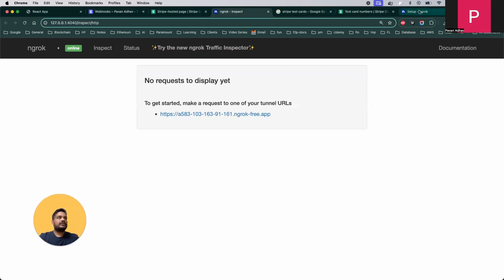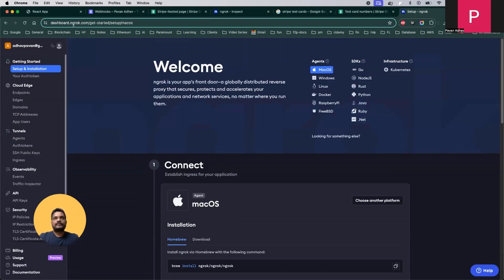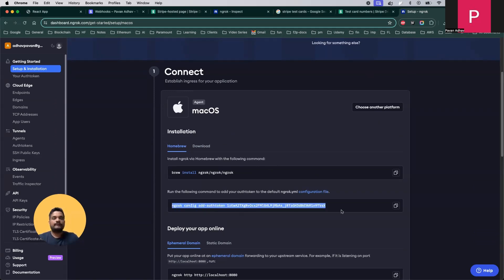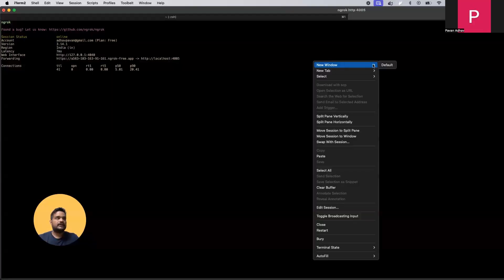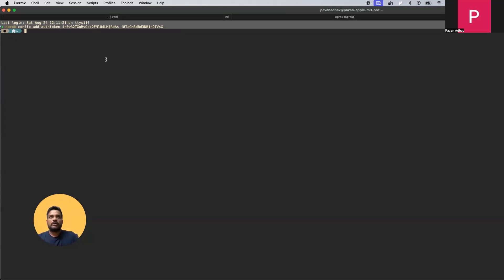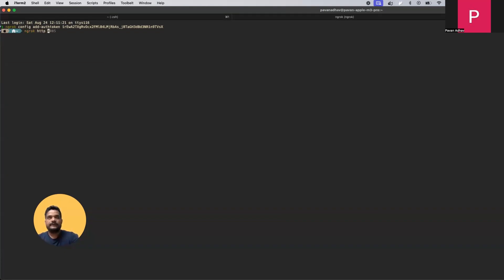First, download Ngrok. Log in to the Ngrok dashboard and you'll get an option to download it. For Mac, Windows, or Ubuntu, you'll get appropriate installation instructions. Once downloaded, you need to add the authentication token: run 'ngrok config add-authtoken <your_token>' in the terminal. I already did this, so I won't repeat it.